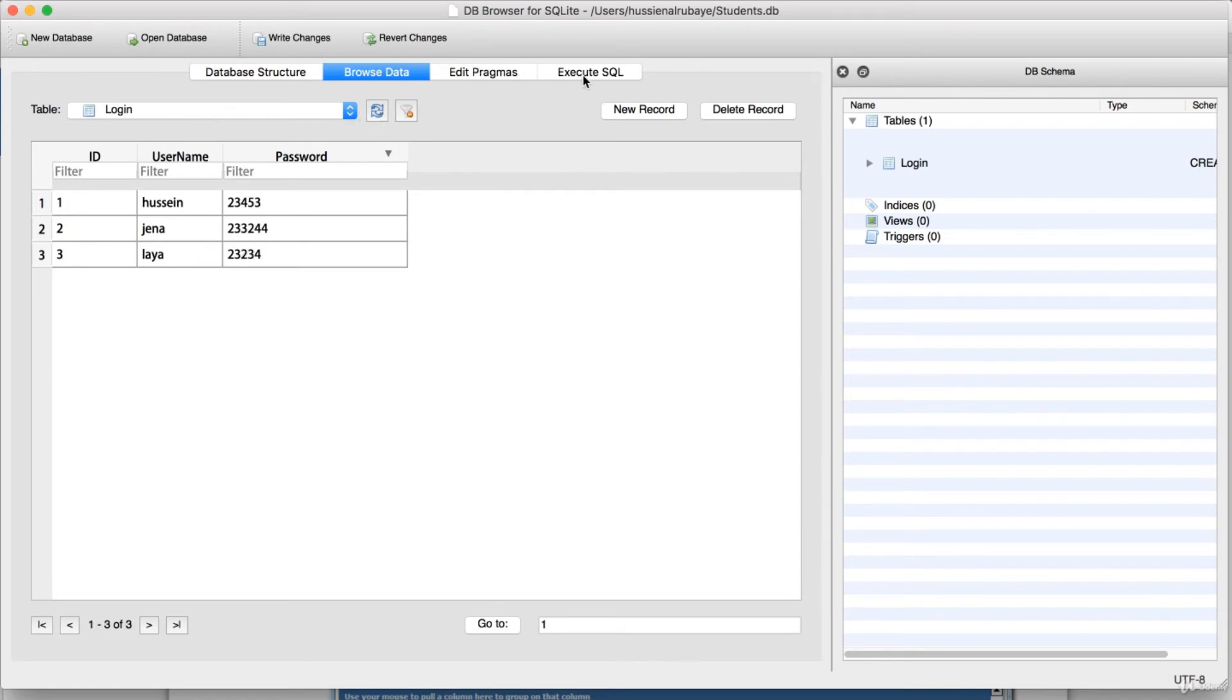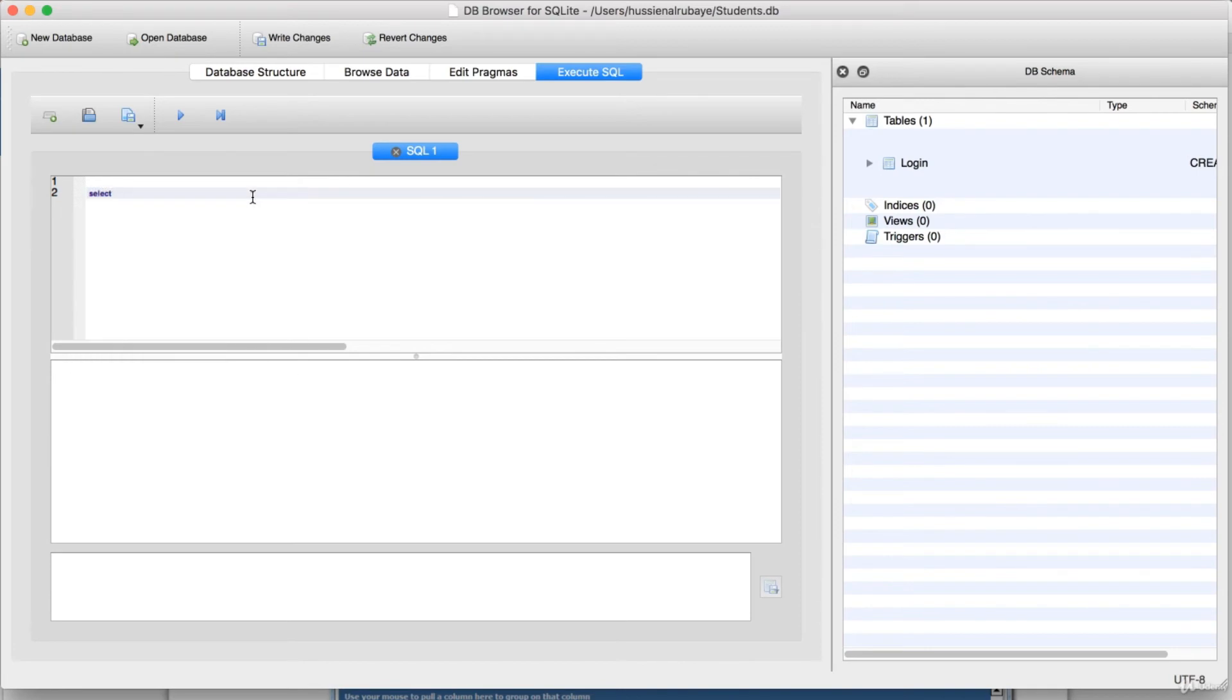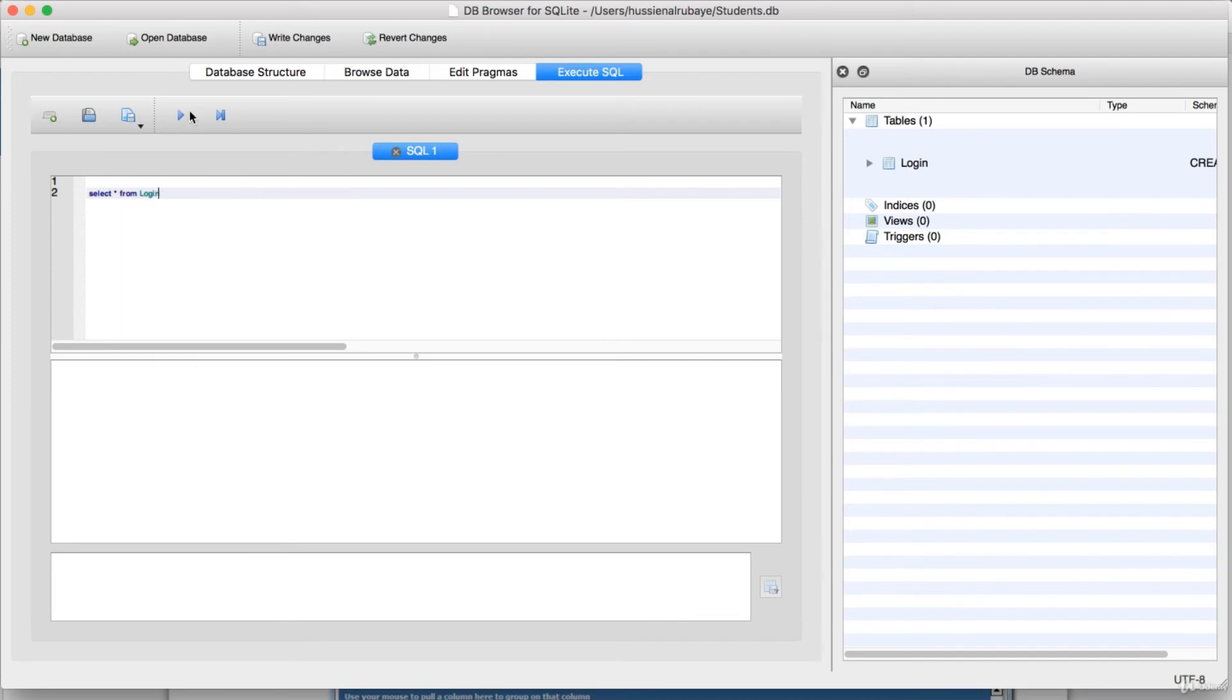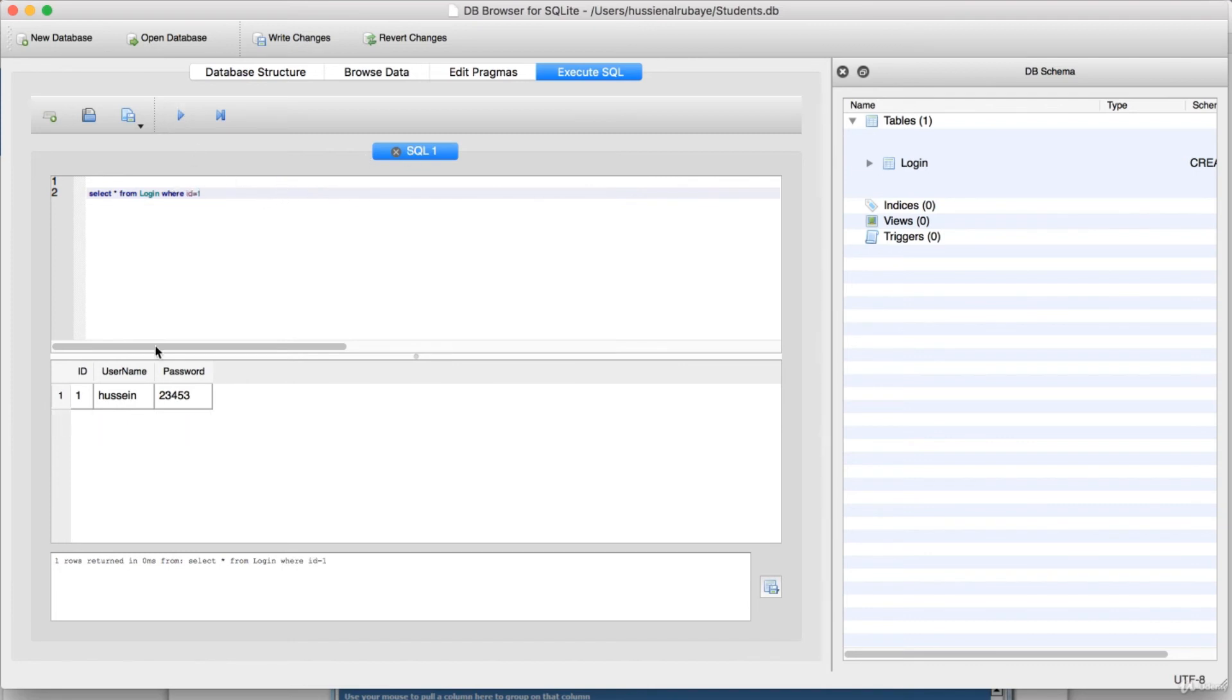If I go to select all the data, I will say okay, select star from table Login. For example, I'm looking to bring all the data from table Login. If you see, this is the data. If I say okay, I need just the ID one, I say where ID equal one. That means just bring the one that have ID equal one. See, he brings Hussein. When ID equal two, he just brings Jenna. This is something for filtering.